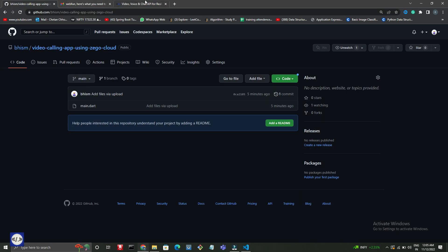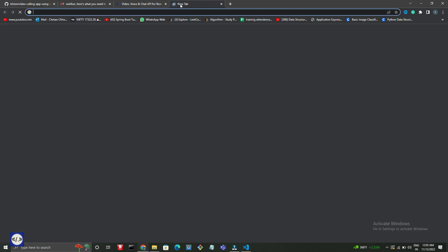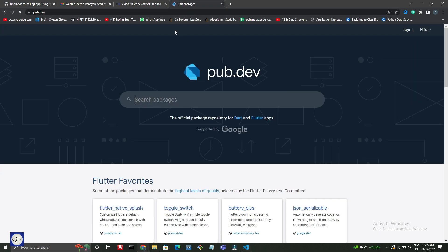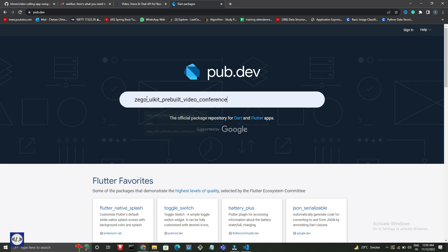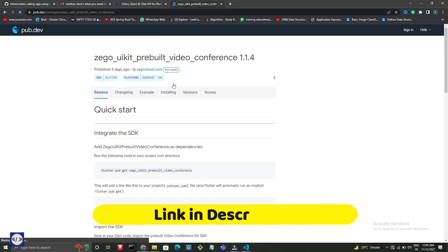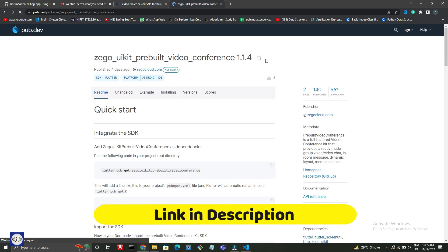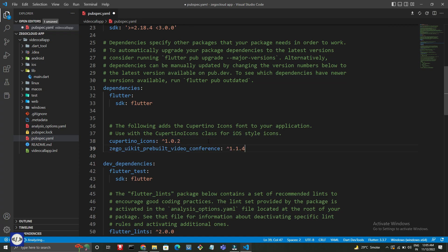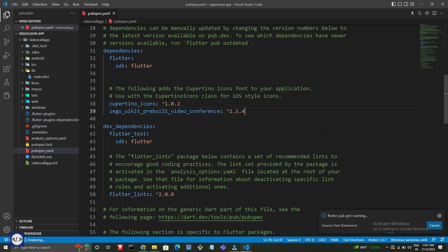To add Zego UIKit plugin, go to pub.dev website. I will give this link in the description. Now save and wait till it is done.